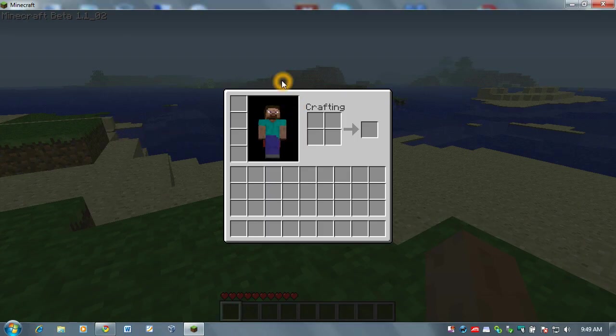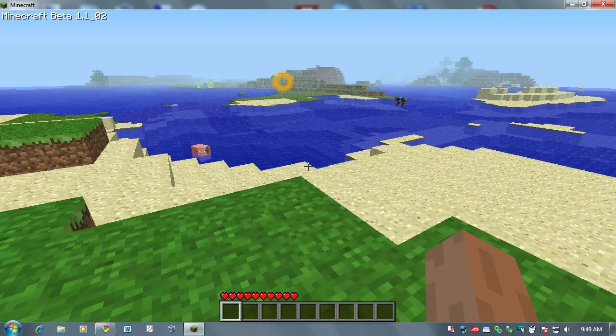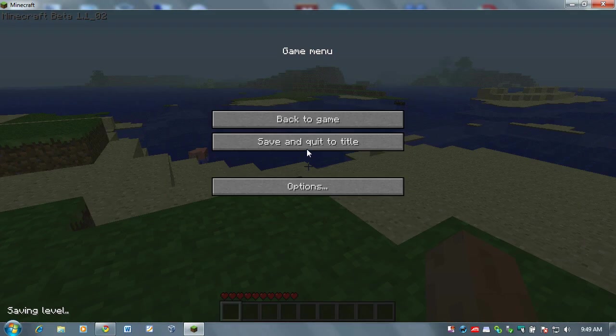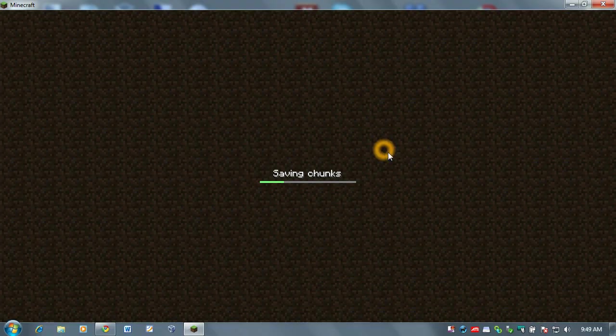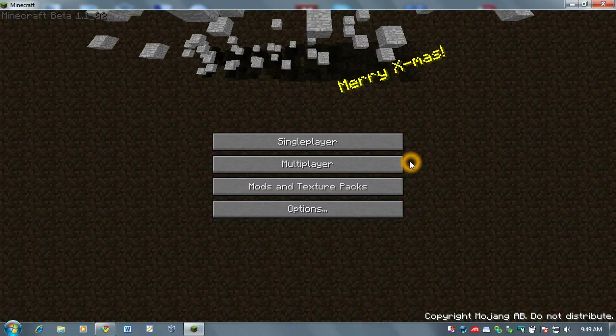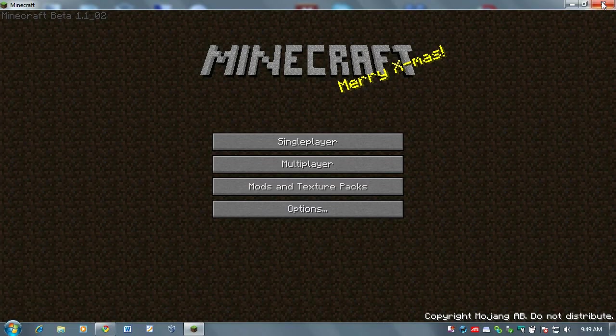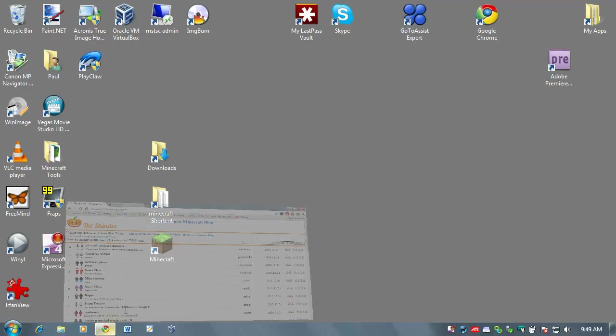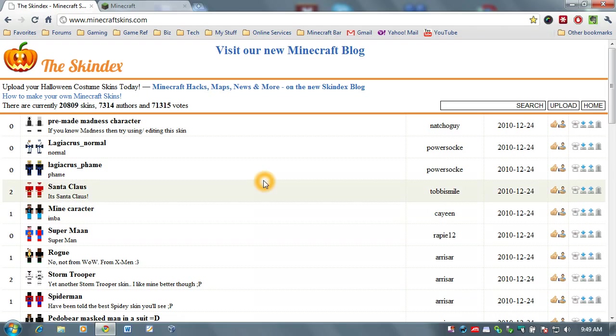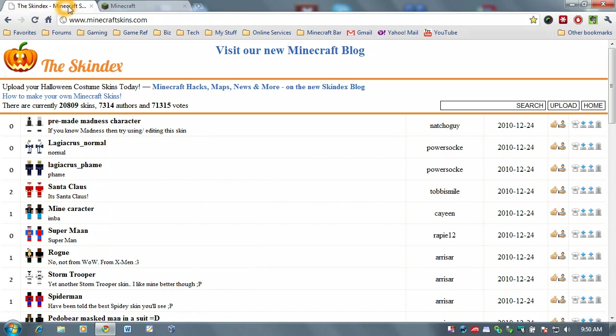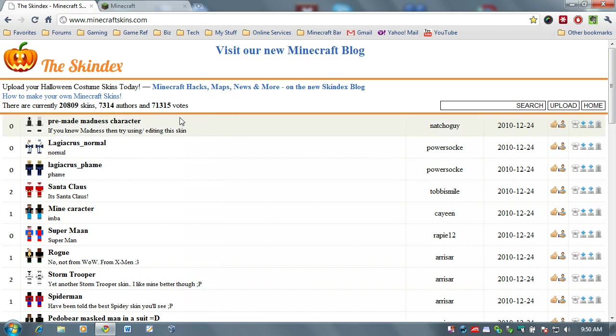So, I'm going to close down Minecraft right now. We don't need Minecraft open, so if you have it open, go ahead and shut it down. And you want to load up your internet browser. Now, I'm using Google Chrome here, and I'm running Windows 7, so your screen may look a little bit different.